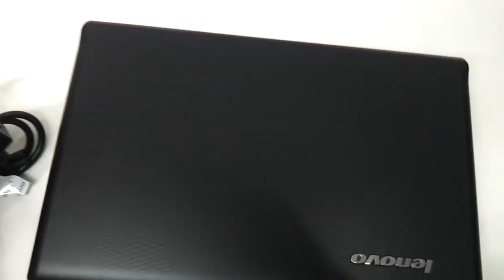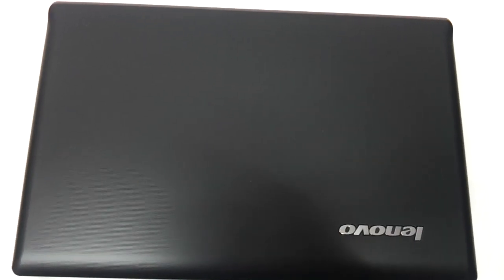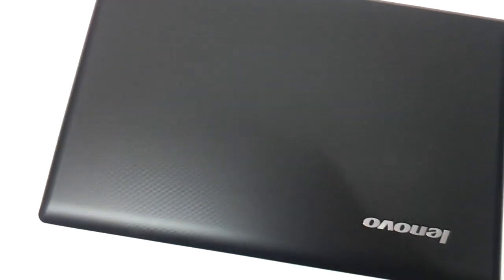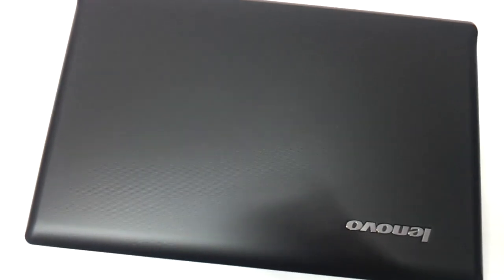Now this Lenovo G570 that Lenovo has launched recently is basically a clone of the glossy version. We've also kept the Lenovo G570 glossy version ready with us.